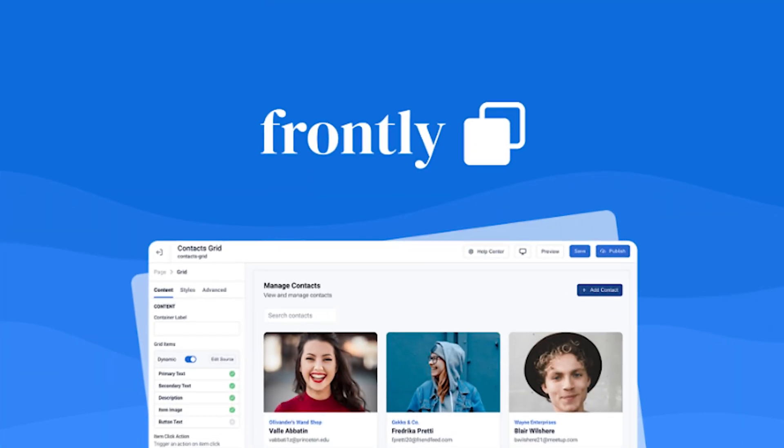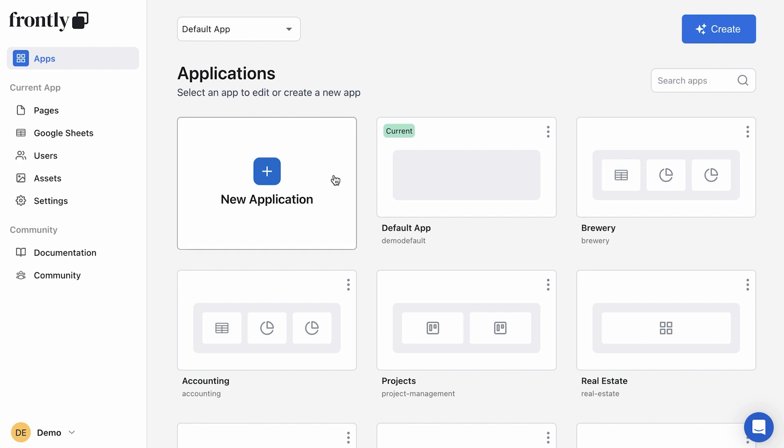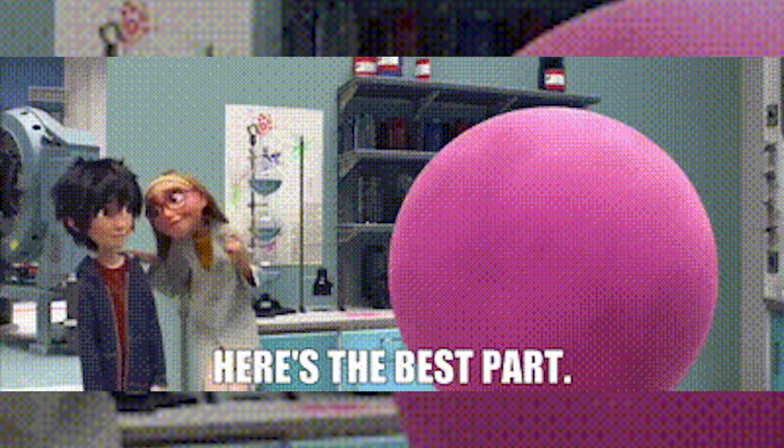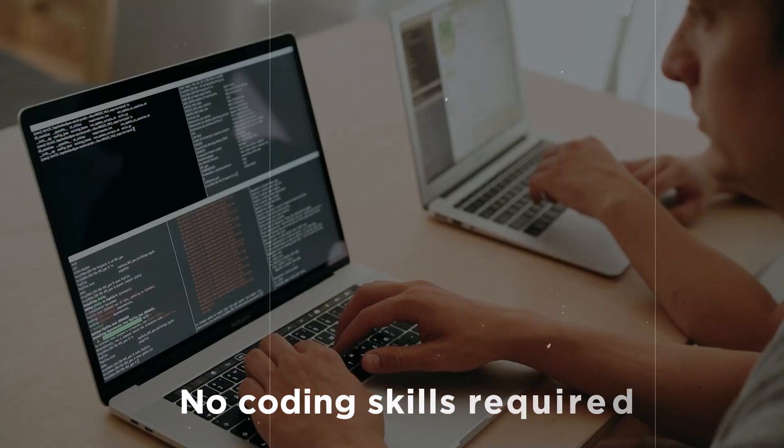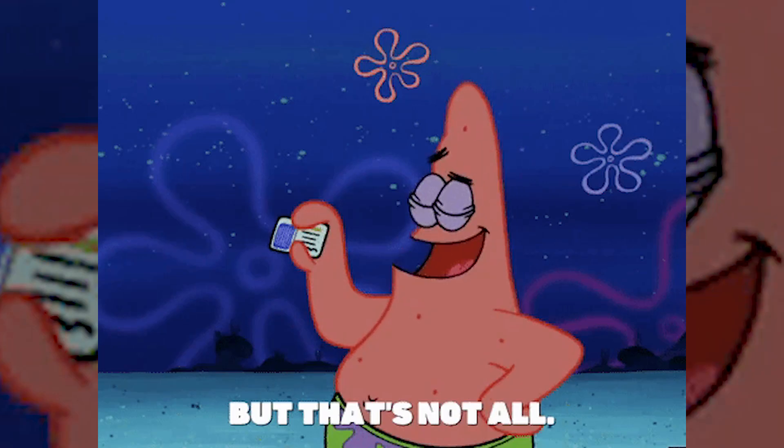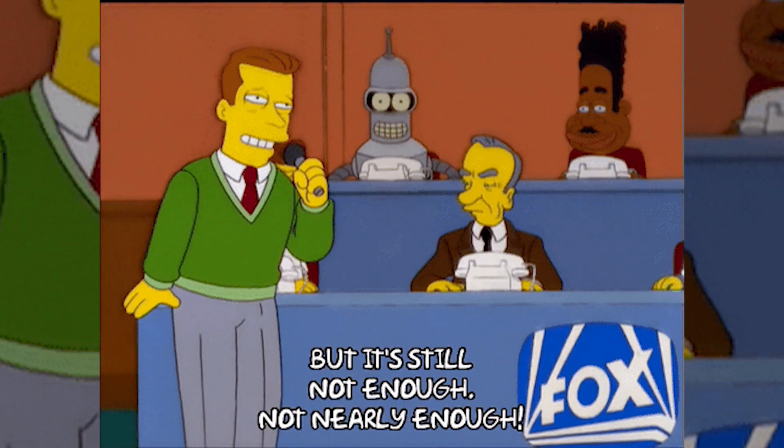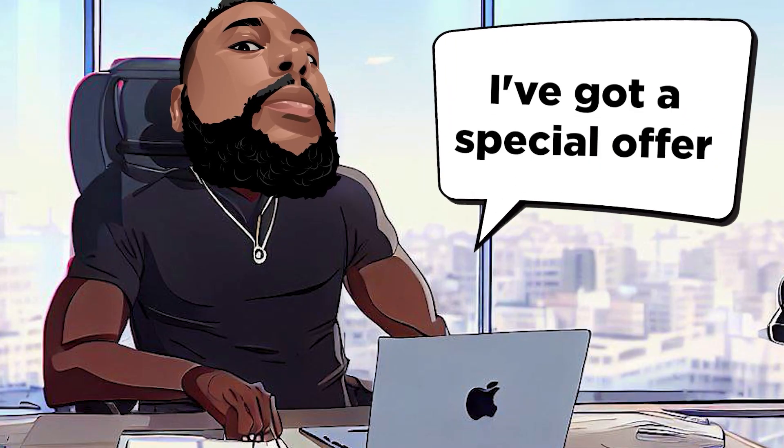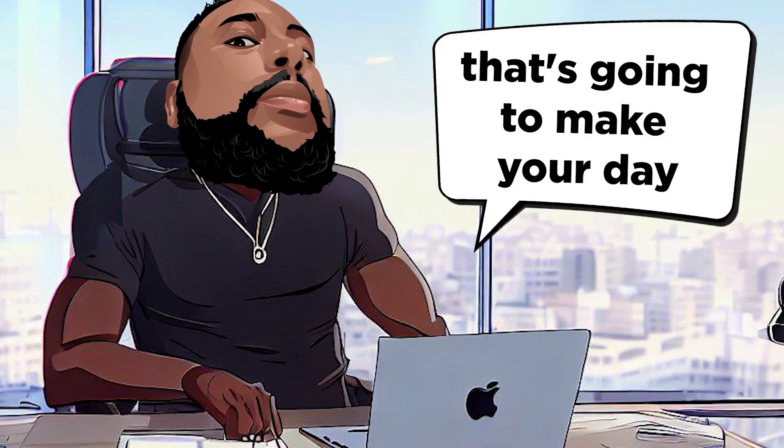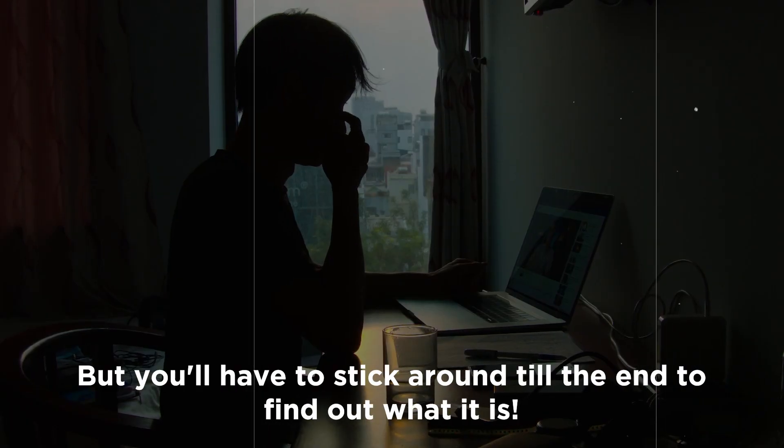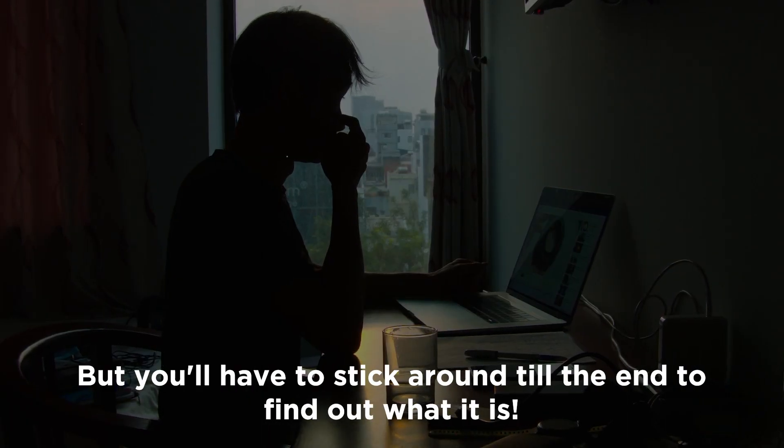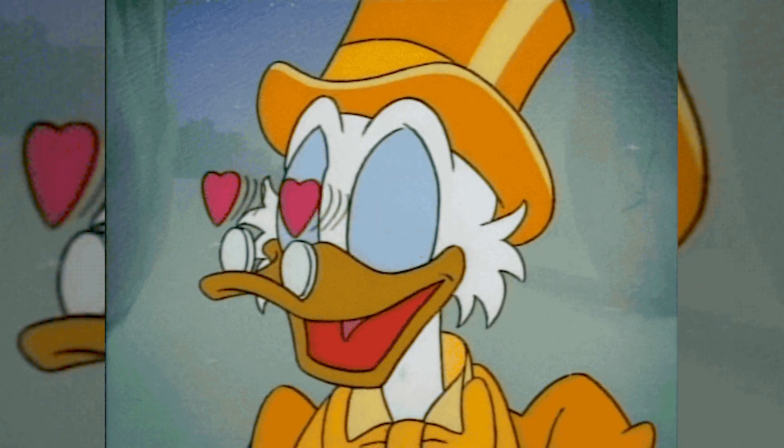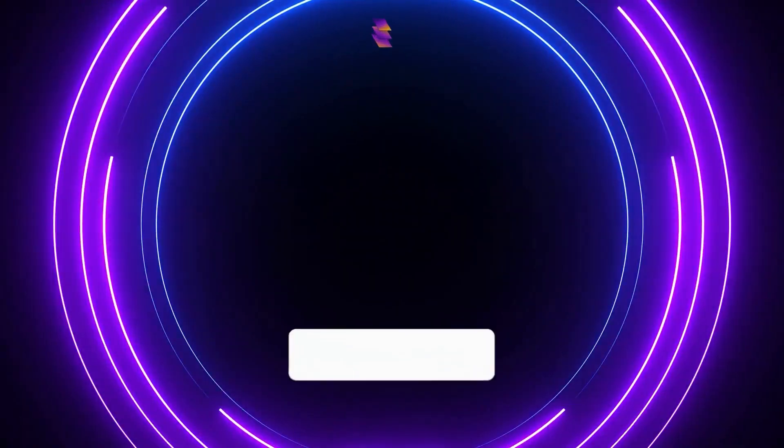Today, we're exploring Frontly, a tool that's going to turn your spreadsheets into dynamic business apps, custom internal tools, and client portals. And the best part, no coding skills required. But that's not all. If that's not enough to get you excited, I've got a special offer that's going to make your day. But you're going to have to stick around to the end to find out what it is. Your golden bounty awaits. Let's dive in.